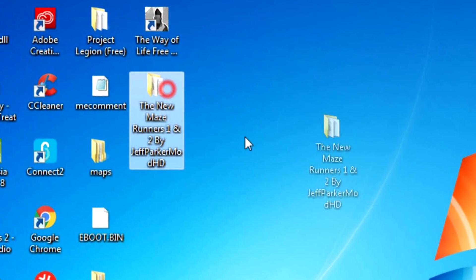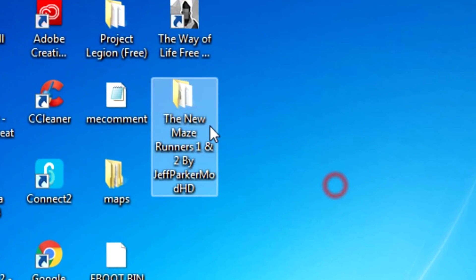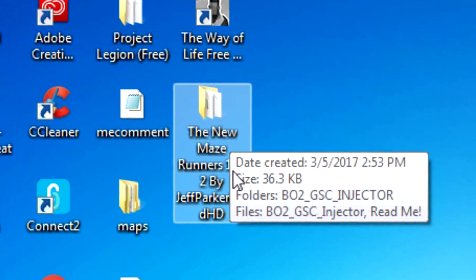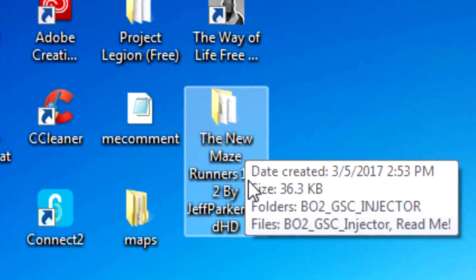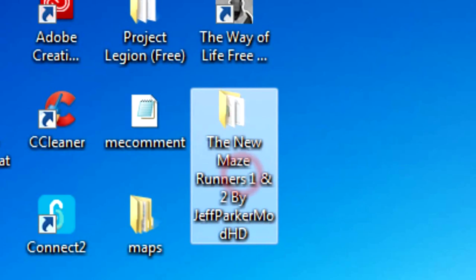So it is the Maze Runners 1 and 2. The first one was remade by me. I edited it - it was horribly developed the first time. As I said before, I'm actually releasing it today.